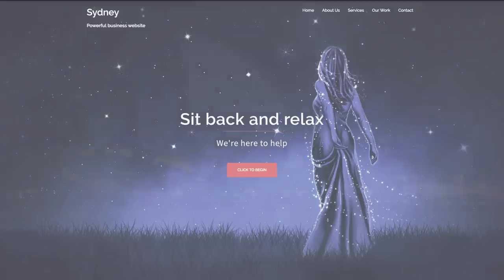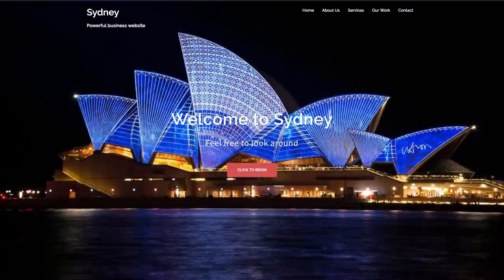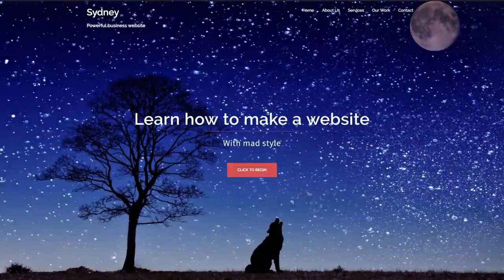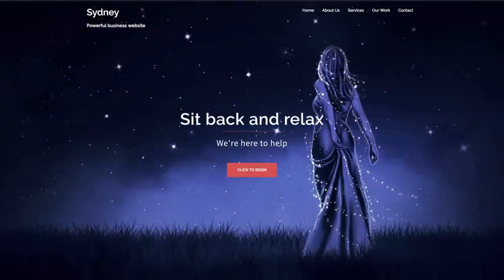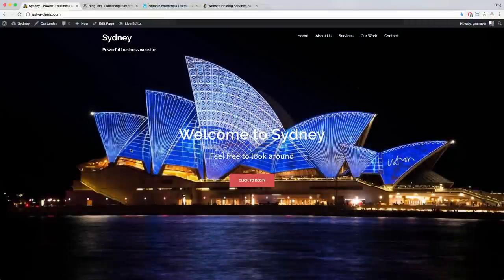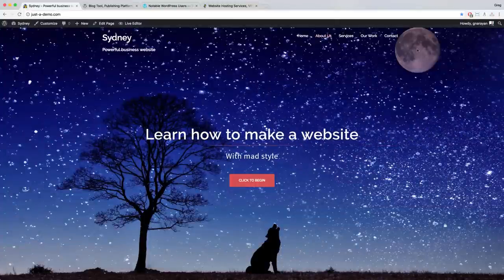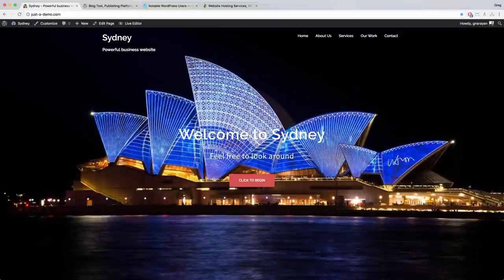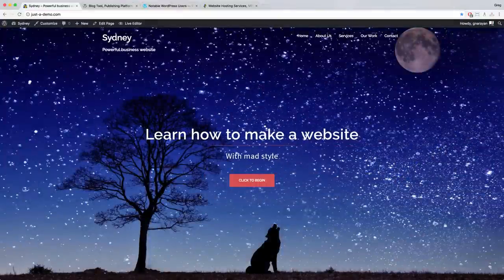Hey everyone, it's Greg and today I want to show you how to make a WordPress website from scratch using the Sydney theme. Why would we build a website like this? Well I could tell you or I can show you. If you use this tutorial your website will have all the basics like a simple text logo or a real logo, a tagline and a navigation menu, and a call to action area — all of which sit on top of this beautiful full-screen image slider. And I'm going to show you how to get these pictures for free from a place called pixabay.com.